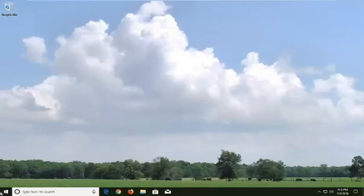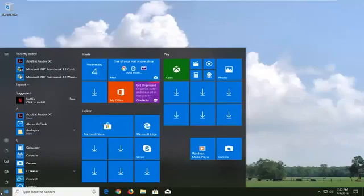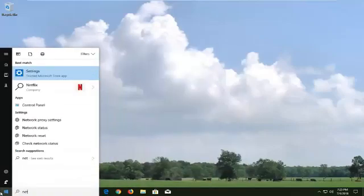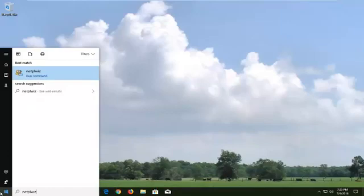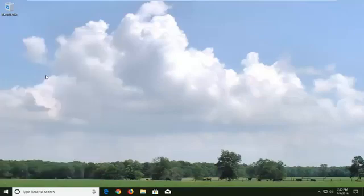So we're going to begin by opening up the Start menu. Just left click on it one time, and you want to type in N-E-T-P-L-W-I-Z, again N-E-T-P-L-W-I-Z. And then you just want to left click on what the best match should say, and it should say run command right underneath. Just left click on that.